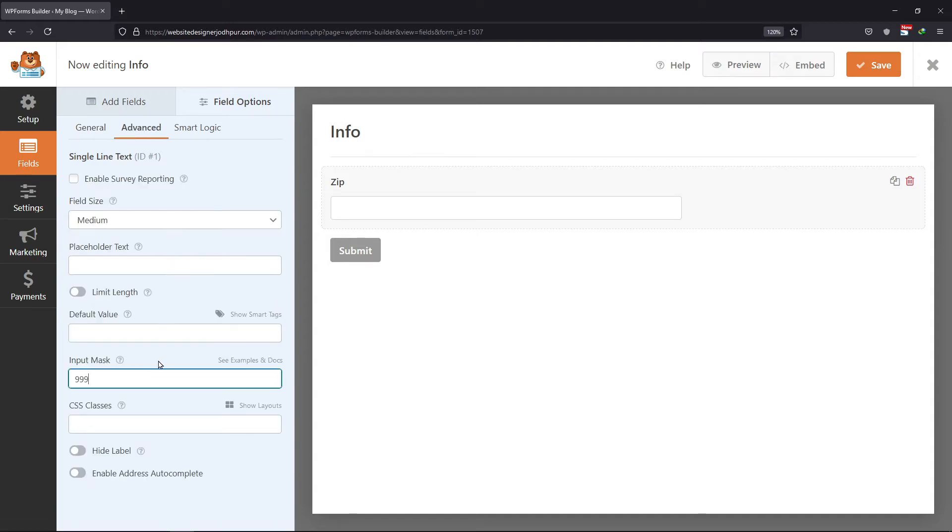I will simply enter four 9s into this field. So, this will allow users to enter only 4 numeric values in this field.